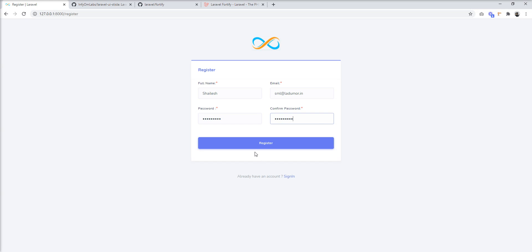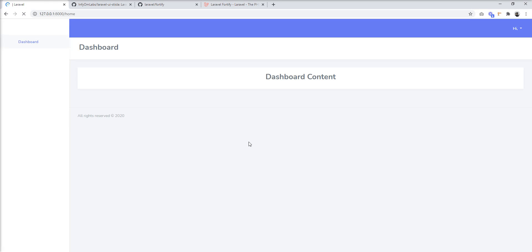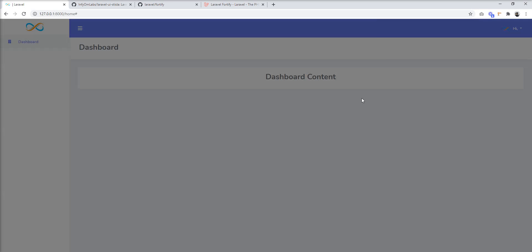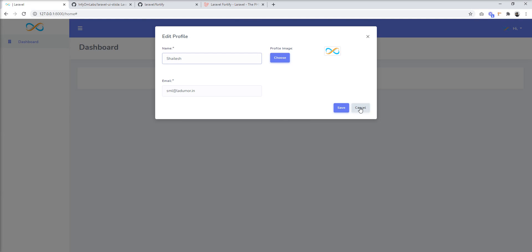You can see here now login and register links are available. Let me register one user here. You can see the dashboard is now available and everything is there.